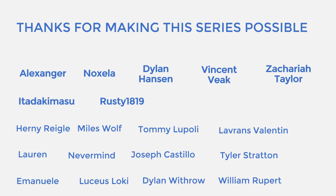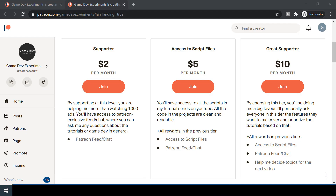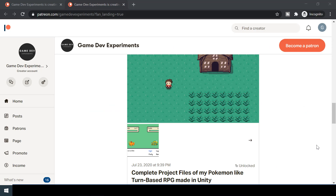Special thanks to all my Patreons for making the series possible. By becoming a Patreon, you can support me in the making of the series and get some cool rewards like access to the complete project files of the series. So let's start the video.